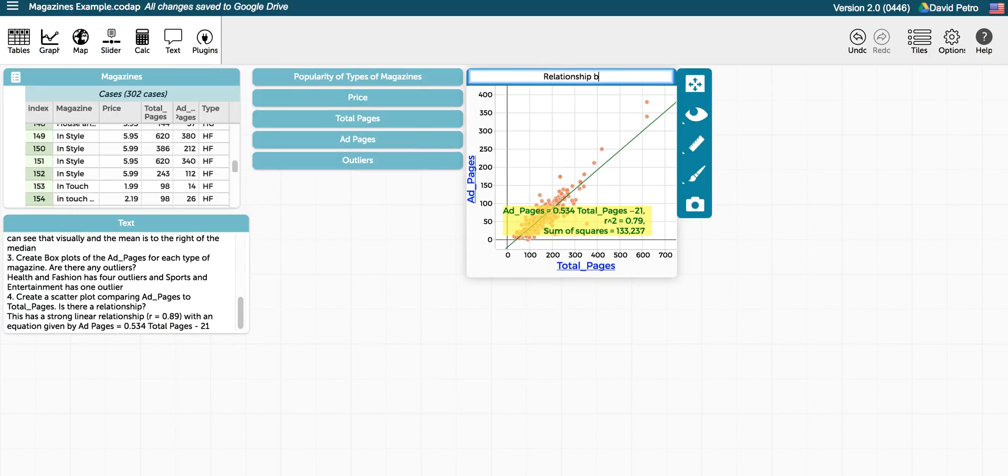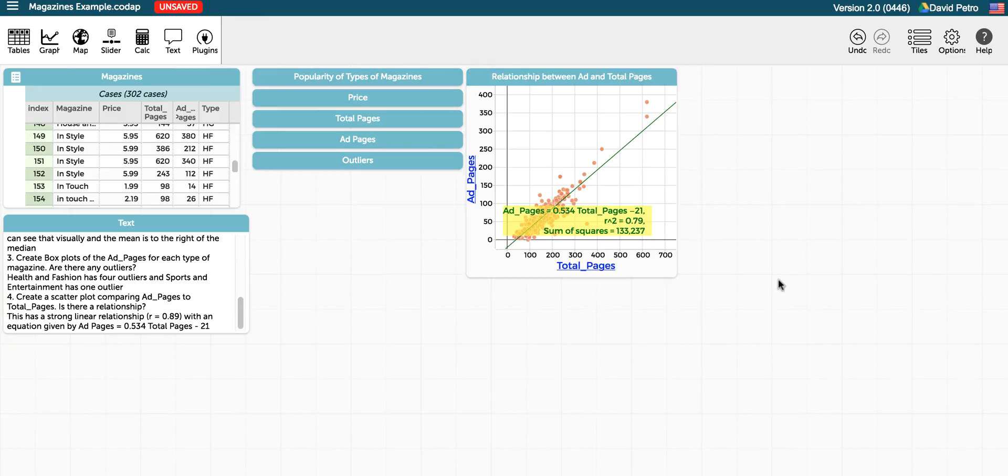Of course, we can give this a title, and that is a relatively simple way to look at some of the initial features of working with Code App and using some basic statistical calculations and graphs for doing some analysis.